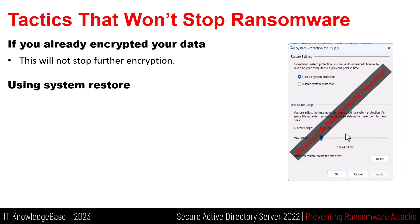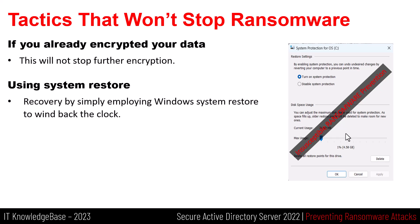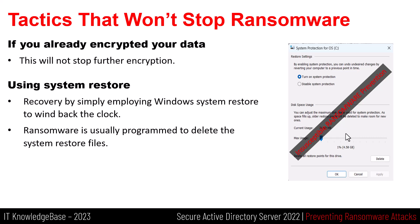Using System Restore. In the early days of ransomware, you would have a good chance at recovery by simply employing Windows System Restore to wind back the clock. These days, however, ransomware is usually programmed to delete the system restore files so this also does not work either.